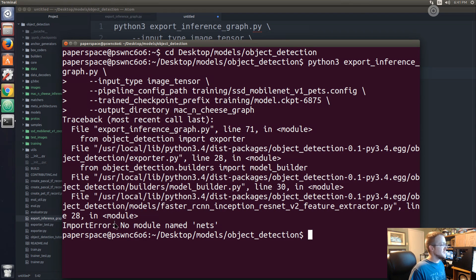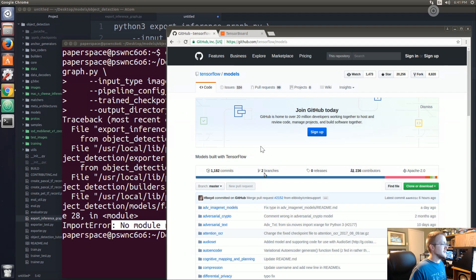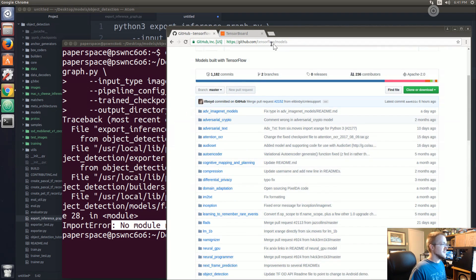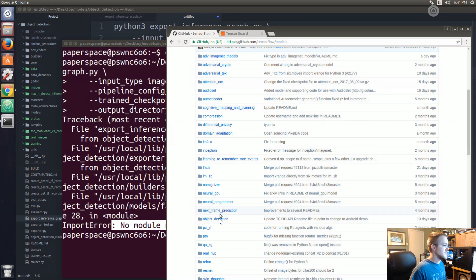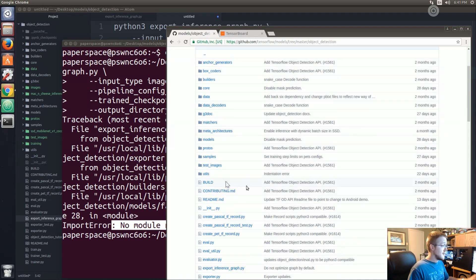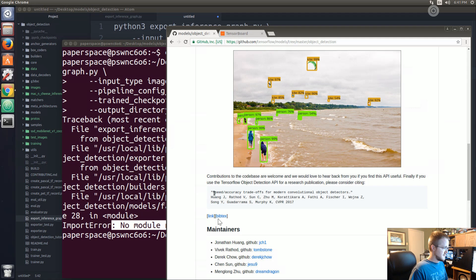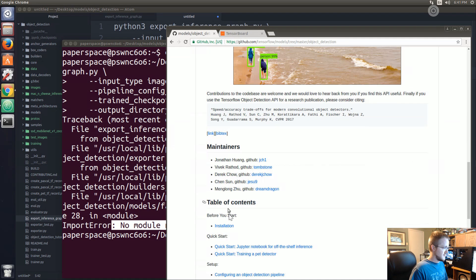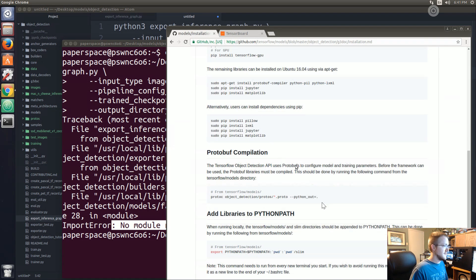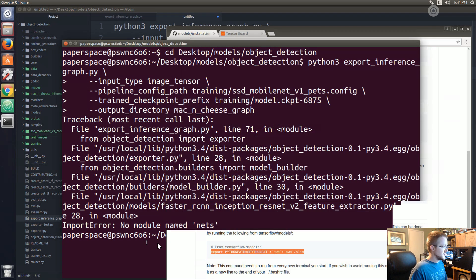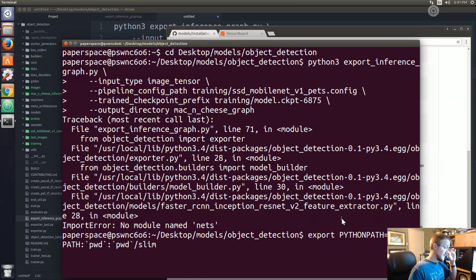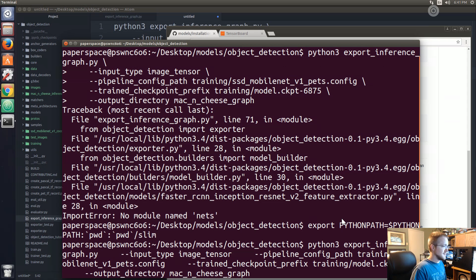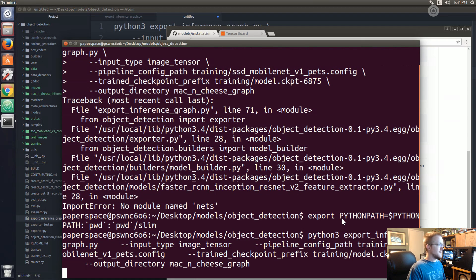There's no module named nets, so what we need to do is export the path. You can come to the TensorFlow models, come on down to object detection, installation, and we need to export this path again. Probably should just save it to profile but whatever, last time guys.